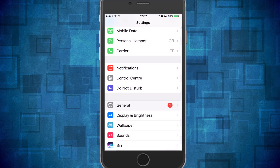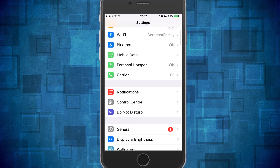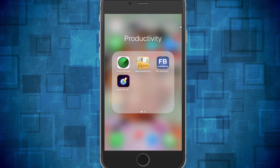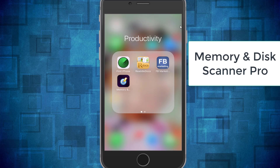The app I want to share with you today that can clean up your disk and memory is called Memory and Disk Scanner Pro.